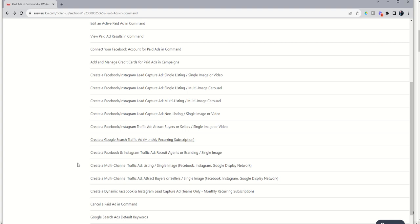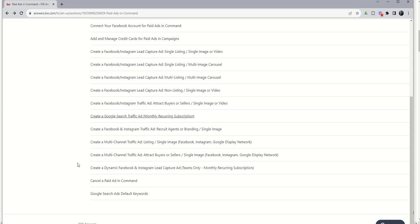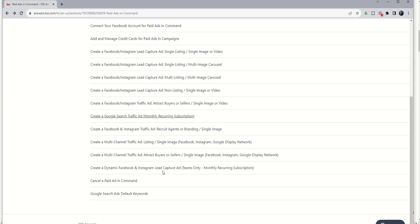Last things just to note, I don't have it set up in my demo account so I can't actually demo it for you, but if you do have a team account, there is a 13th ad type that is called your dynamic ads. You can run those if you have a team, but it's also important to know that there is a $250 minimum investment for those types of ads on a monthly recurring subscription. Those are going to pull a variety of different properties that are listed by your brokerage, so your actual office, and serve those up to consumers in an attempt to capture their information on Facebook or Instagram. Only available for teams, minimum $250 investment.